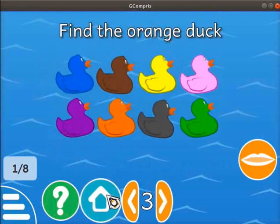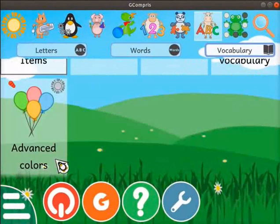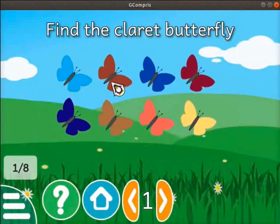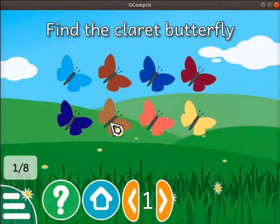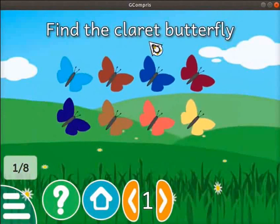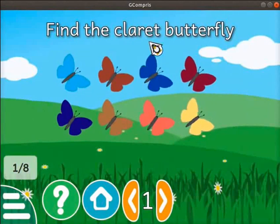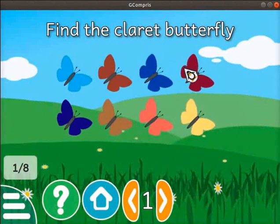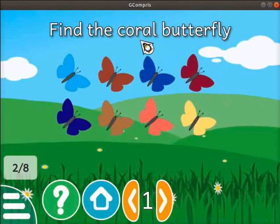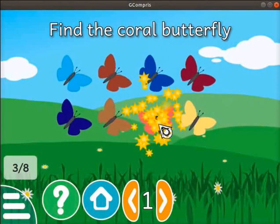Click on the home icon to quit the activity. Scroll down and click on the Advanced Colors activity. The activity opens. On the screen, we can see the dancing butterflies of different colors. The message at the top indicates to find a claret butterfly. The color indicated may be different in your case. Find the claret butterfly and click on it. Then the next instruction to find a coral butterfly is displayed. Likewise, read the instruction and click on the butterfly of the correct color.